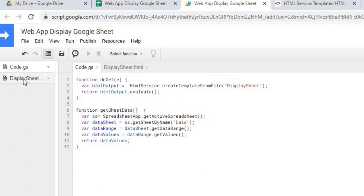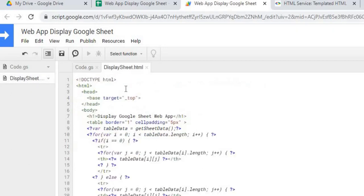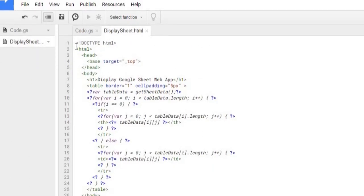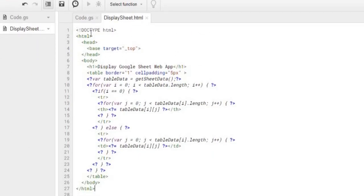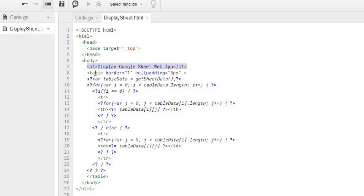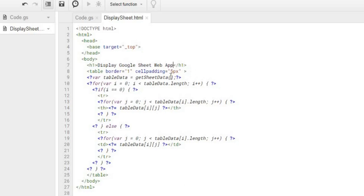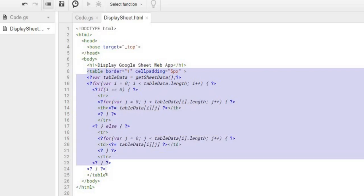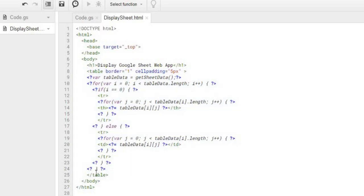The next thing I'm going to do is go to my HTML file. This is all basic information here. The next thing is my header record here, my H1 record, which is just my title basically of Display Google Sheet Web App. And the next thing I'm doing is creating a table. My beginning part is here. My end part is down here.